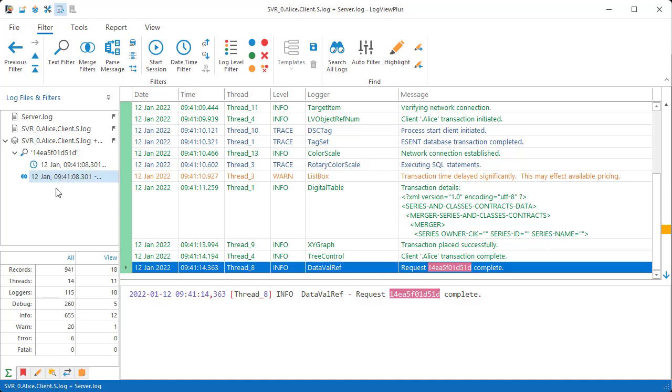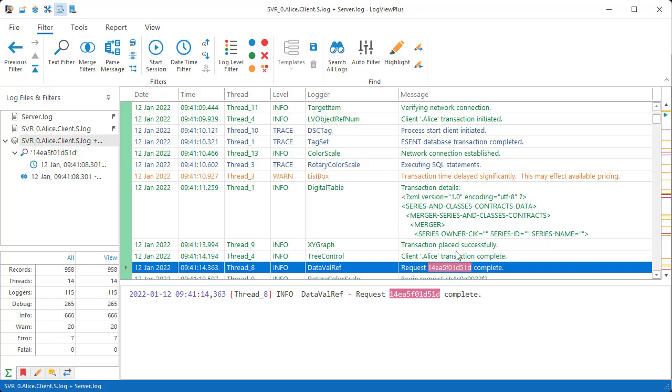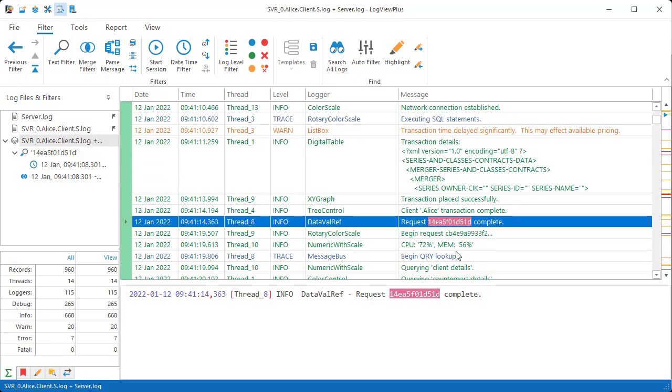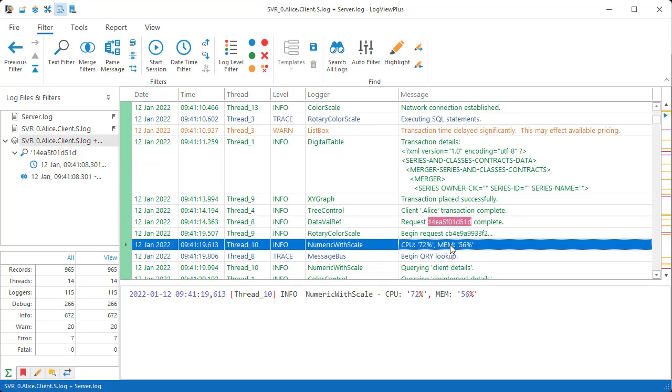This helps me stay focused on the log entries I care about. So you can see how structured data is helping us with merging and filtering, but this is really just the start of the things you can do with Log View Plus.